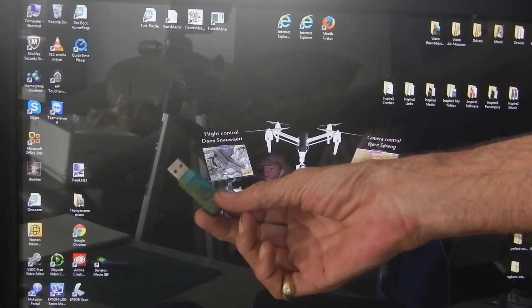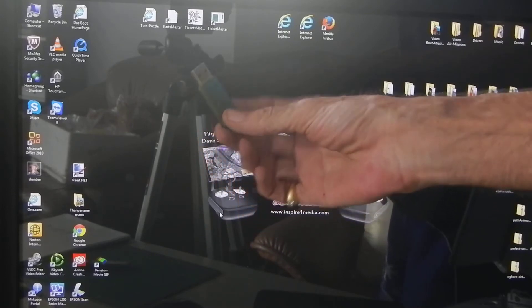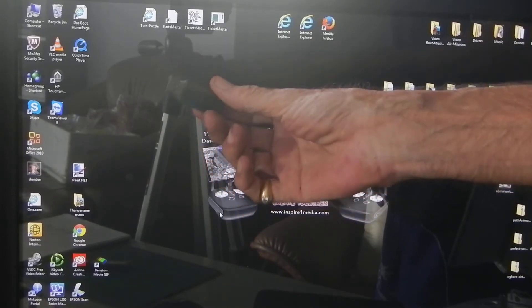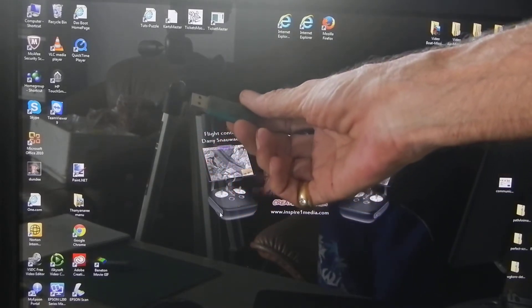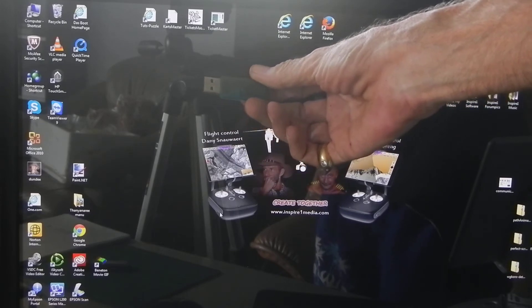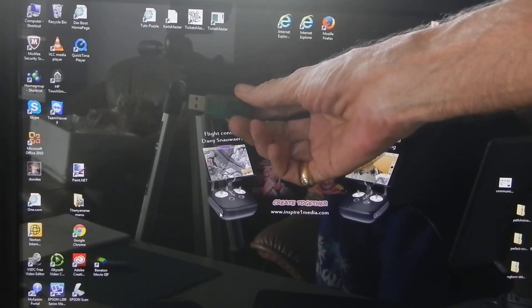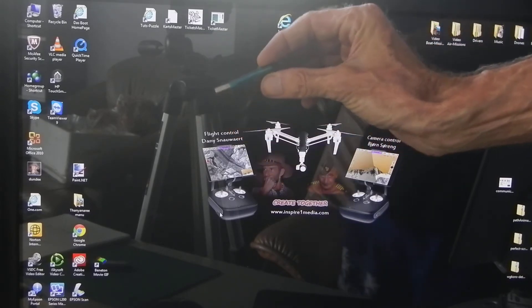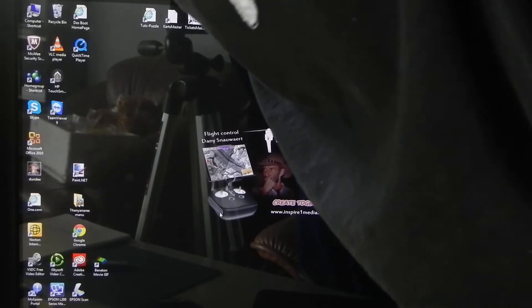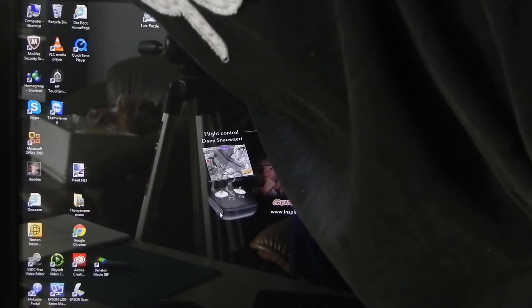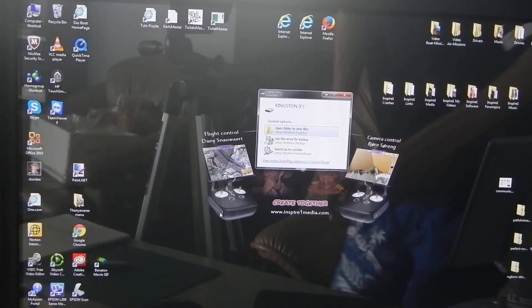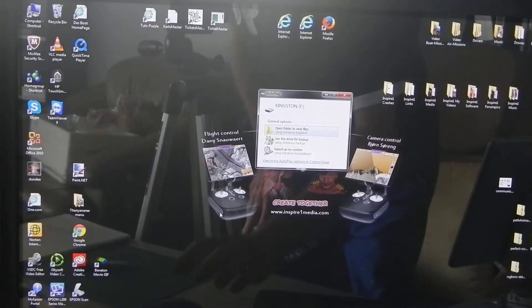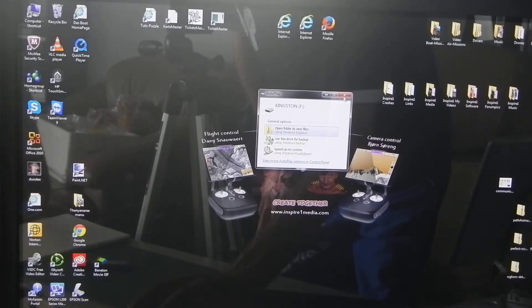Okay, let's format and prepare this memory stick to upgrade the Inspire transmitter. Put it in any USB connector on your computer. We don't want to open, I don't care about speed.